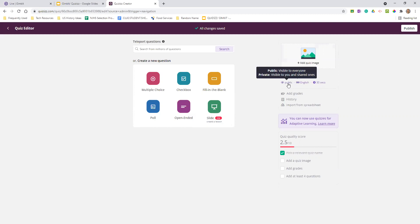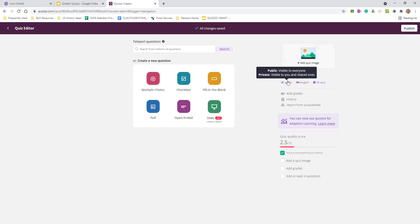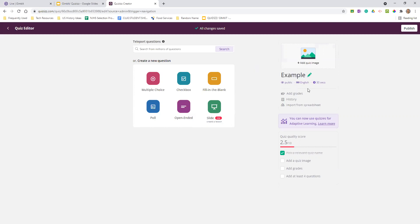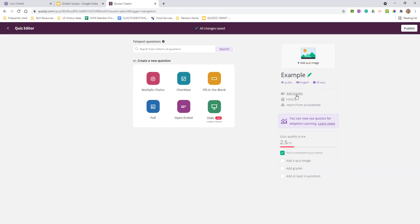When you look at these, you can change the visibility — so it can be visible to the public or visible to you and only those you've shared with. You can actually change the time for a specific question. So if it's a question with more reading, maybe you change it to 45 seconds versus a quick addition question. You can also add the grade level.